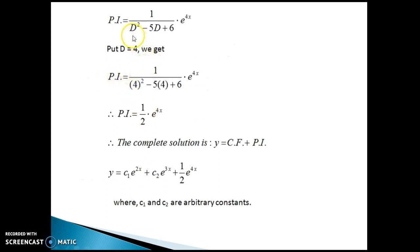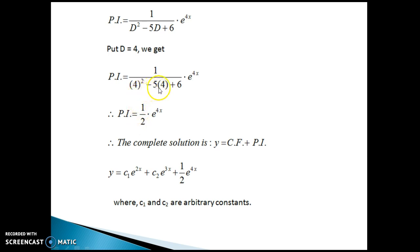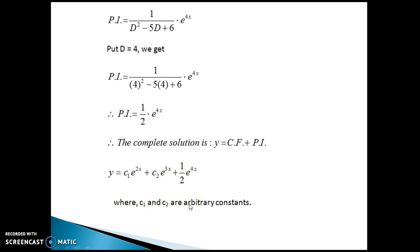Next is PI. PI = 1/(D² − 5D + 6) · e^(4x). Rule number one says put D equal to the coefficient of x, which is 4. So putting D equal to 4, we get 1/(4² − 5·4 + 6) · e^(4x) = 1/2 · e^(4x). As you can see, we got a non-zero value in the denominator, so this is our PI. The complete solution is y = CF + PI = C₁e^(2x) + C₂e^(3x) + (1/2)e^(4x), where C₁ and C₂ are arbitrary constants.